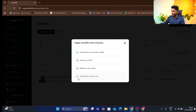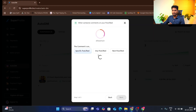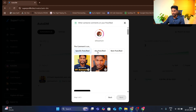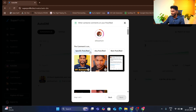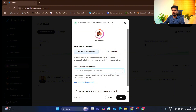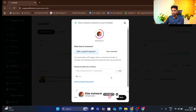You can reply to stories and comments on your live. You can create a DM automation and choose to trigger it from a comment on your post or reel. If someone sends a comment, you can reply to their post. You can trigger a specific post — if someone comments on your post, you can send them a link automatically.